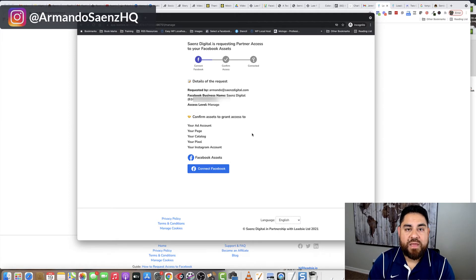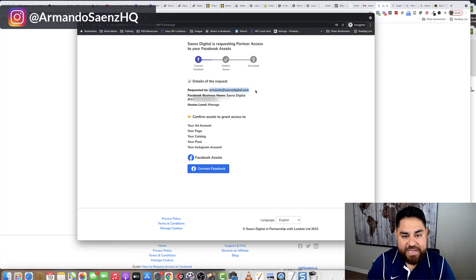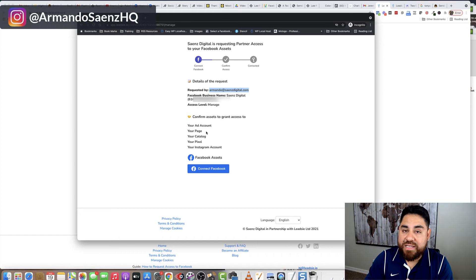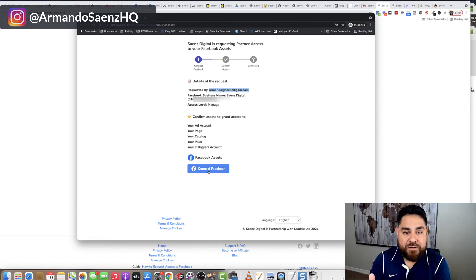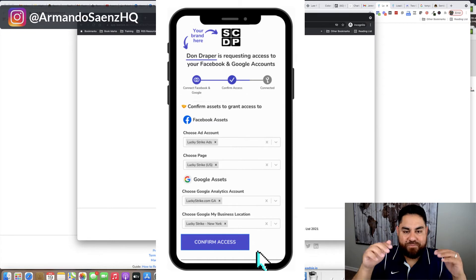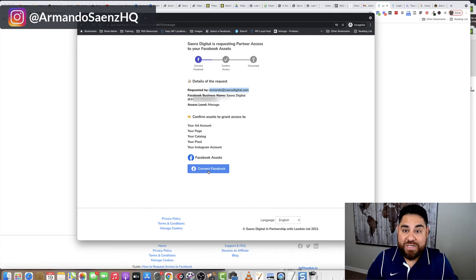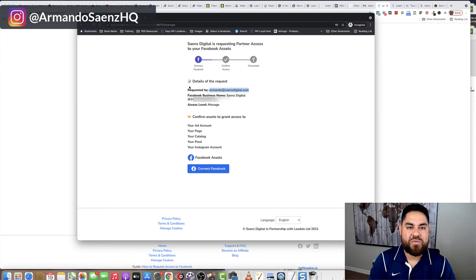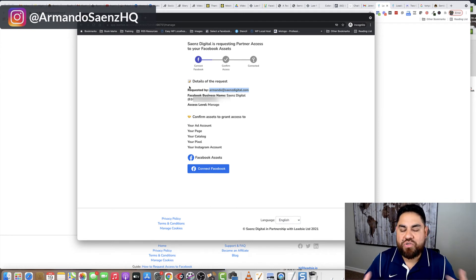The link shows the details of your agency — your email address and agency info — and then asks them to grant you access to their page account, ad account, any catalogs, pixels, Instagram accounts, etc. They click connect, and it authenticates with Facebook. A small screen appears where they can check which page they want to give you access to. They click save, and you'll receive an email from this tool letting you know that all their assets are already connected. Then you just log into your Business Manager and view everything. It's extremely simple — like magic.